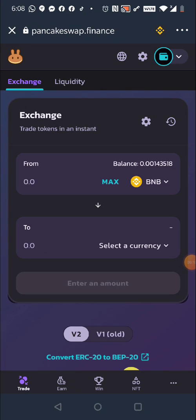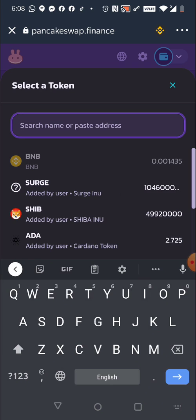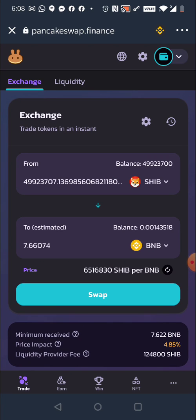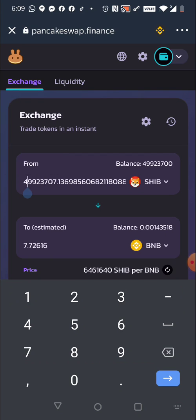Hey, what's up everyone. Today I'm going to show you how to avoid the liquidity problem on PancakeSwap. I'm on my friend's account and I want to sell my SHIB. I'm going to max it out — it says it's charging me 4.85% price impact. That's the total price plus the fees they take, and I'm going to get 7.4 BNB for my whole coin. I'm going to click on the amount and divide it.